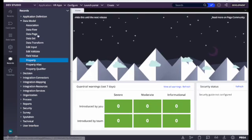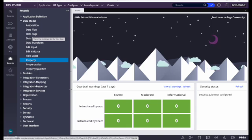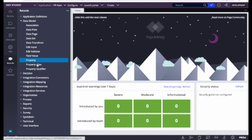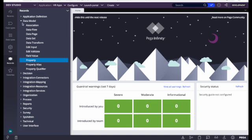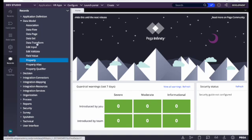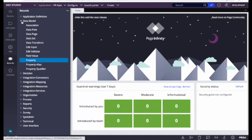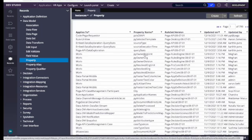We also have Data Page, and we'll talk about these rules individually in other sessions. For now, under Data Model we can see all things related to data: data pages, data sets, data transform, edit input, edit validate, property, qualifier, and so on. If you're looking for any information related to the data model, you can quickly come here, click the link, and filter by class or property name.